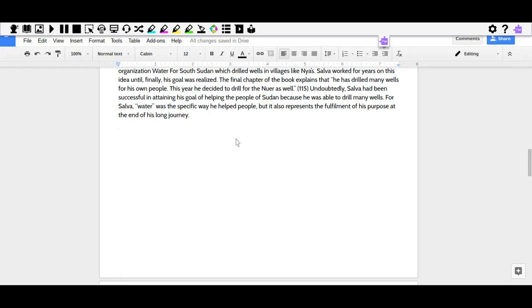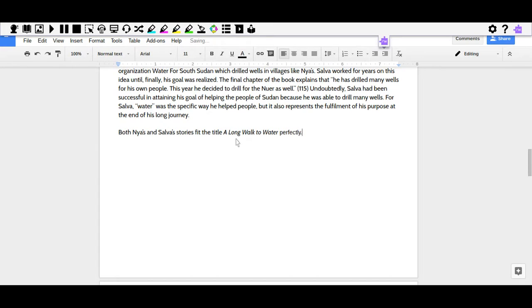Your big idea is that the Universal Refugee Experience and Ha's story both fit the title Inside Out and Back Again. So here's my first sentence of the conclusion: Both Nya's and Salva's stories fit the title A Long Walk to Water perfectly.